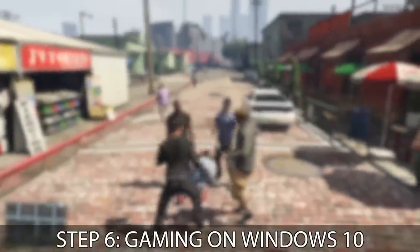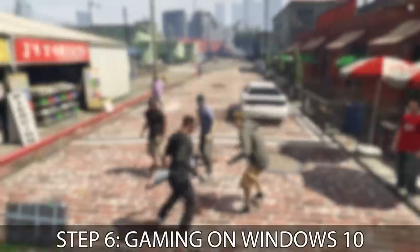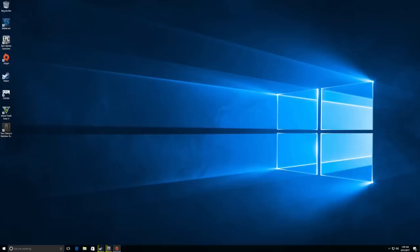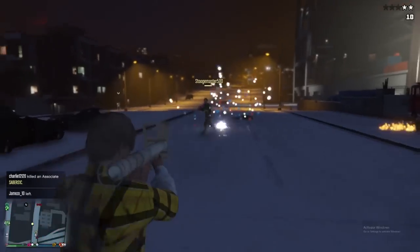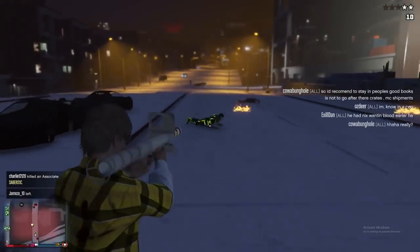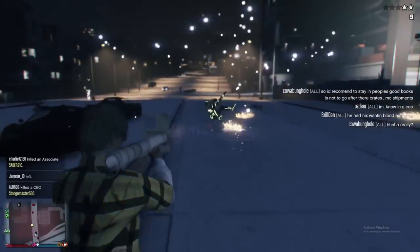Step six, gaming on Windows 10. You can now enjoy Windows 10, and most importantly, a wider catalogue of amazing games.